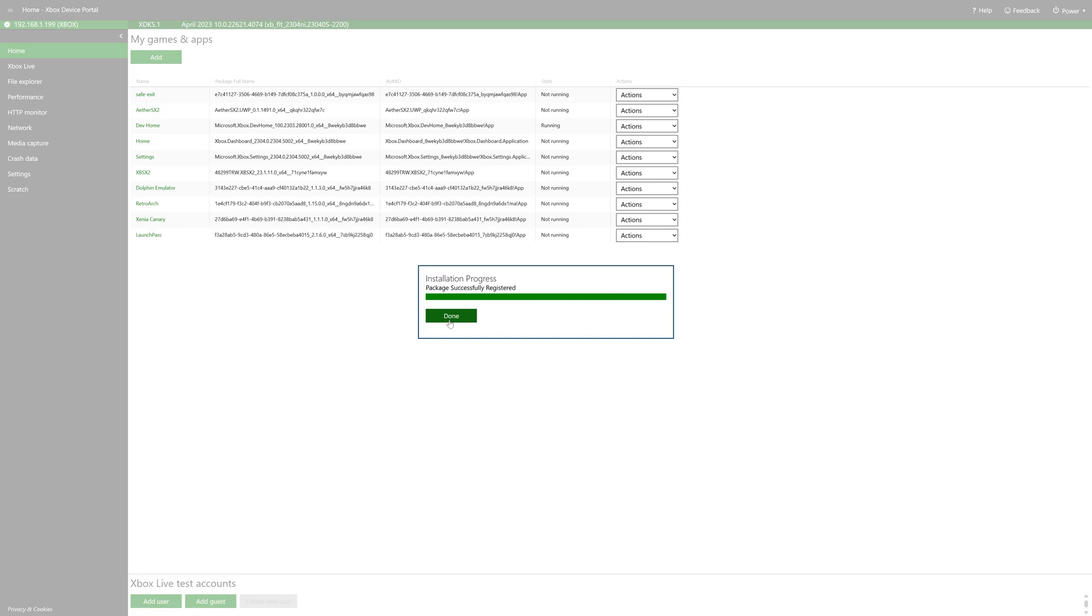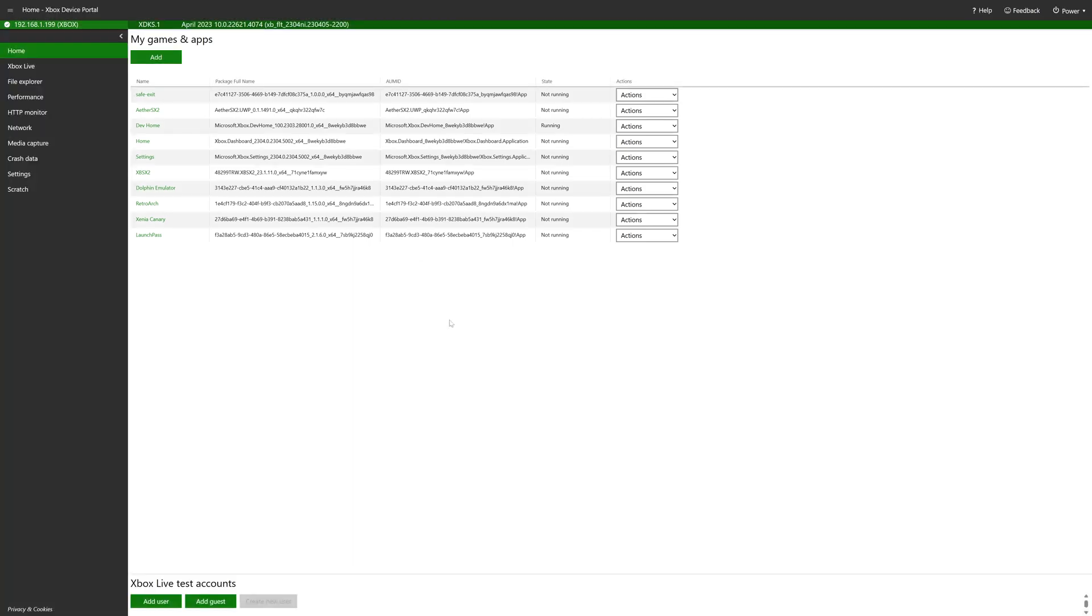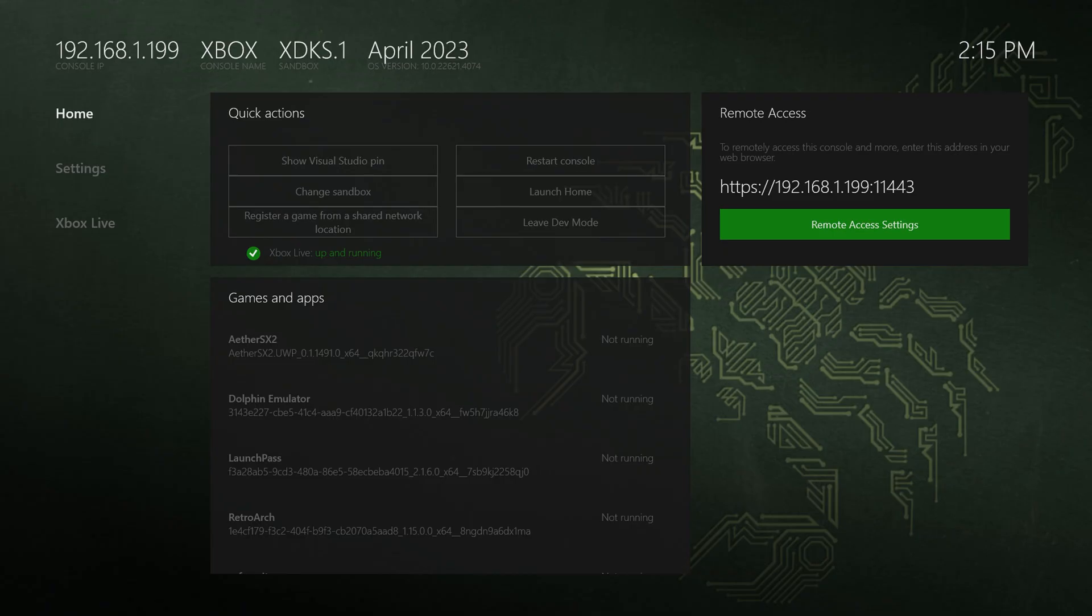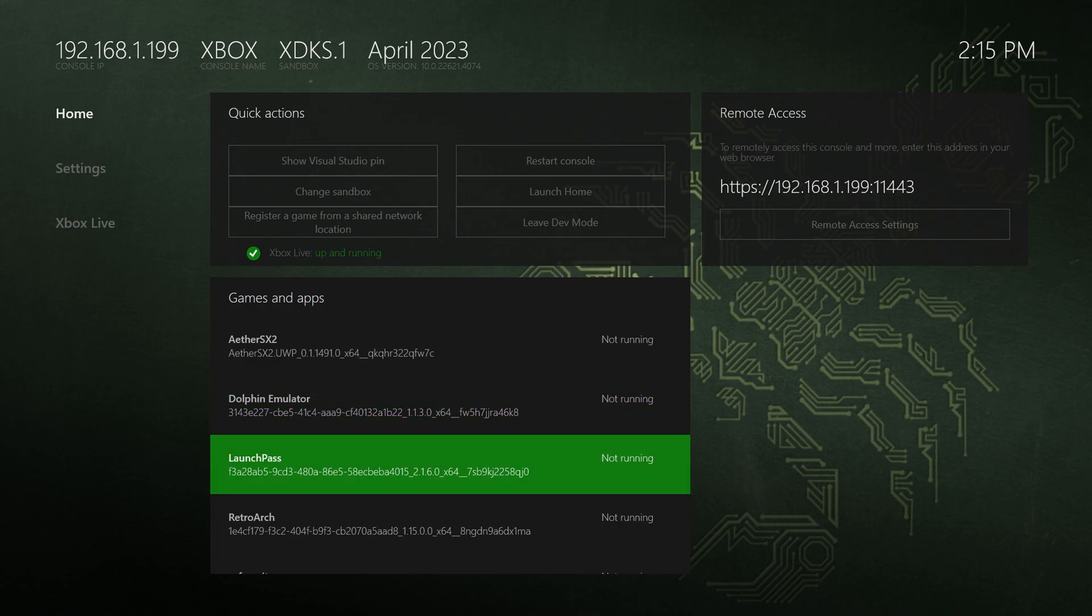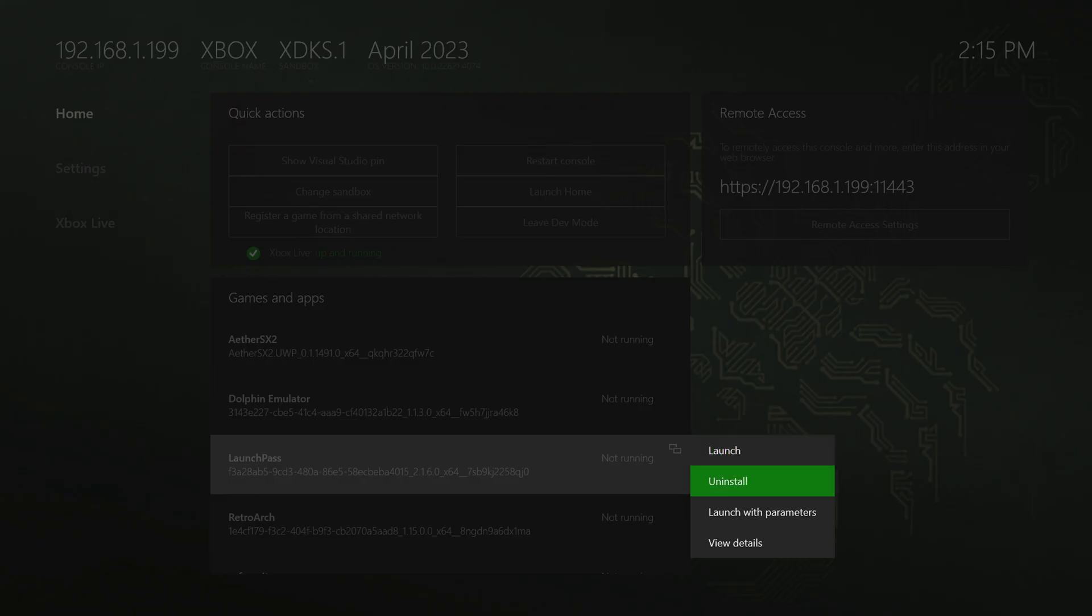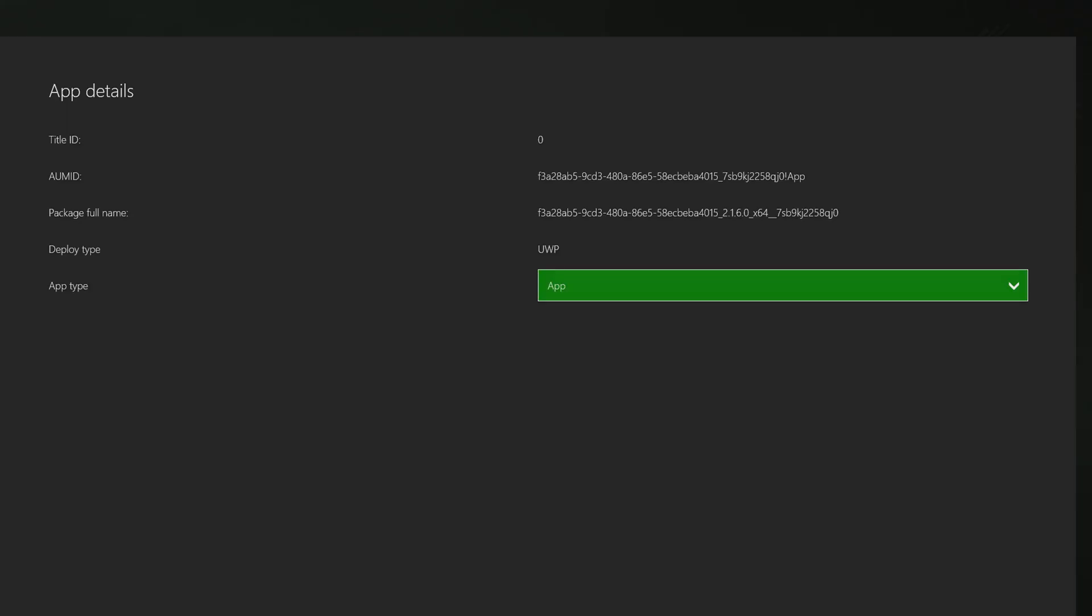And when it's finished, just click on done and close out of the web browser on your PC. Now back over on your Xbox, you'll see that LaunchPass has once again repopulated your menu here.